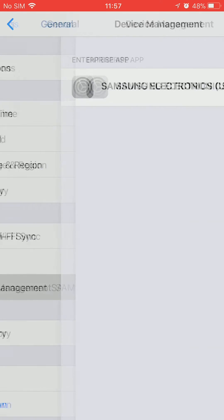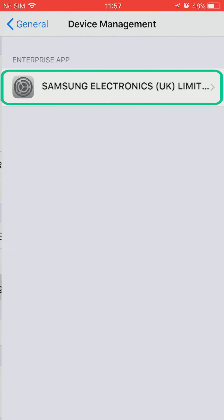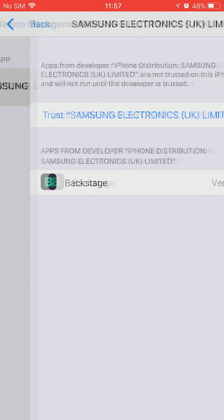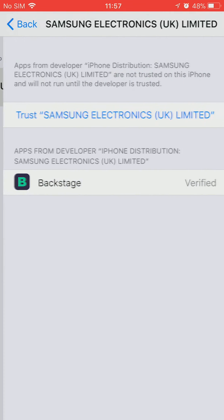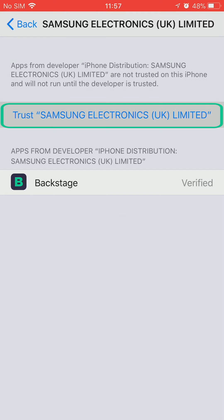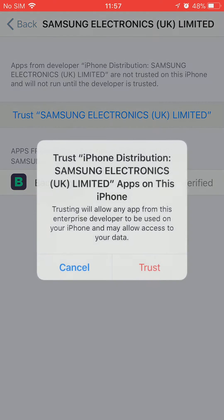and under Enterprise app select Samsung Electronics. Now tap on Trust Samsung Electronics UK Limited and select Trust.